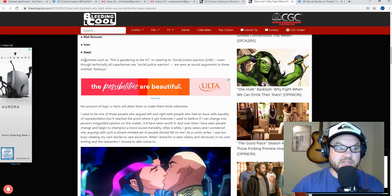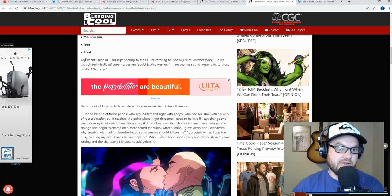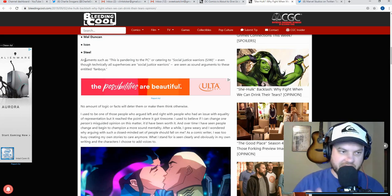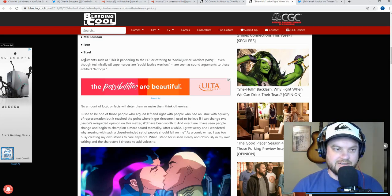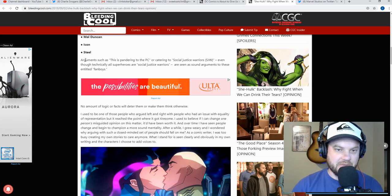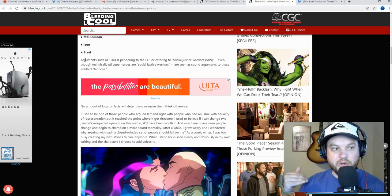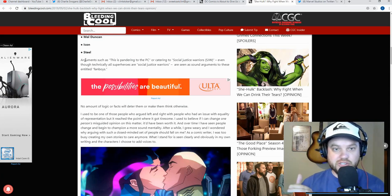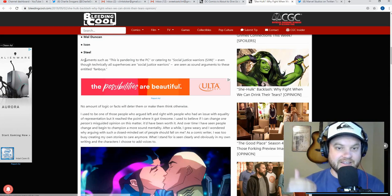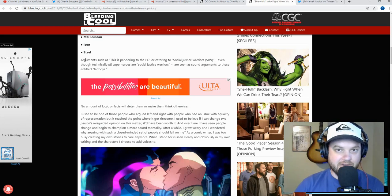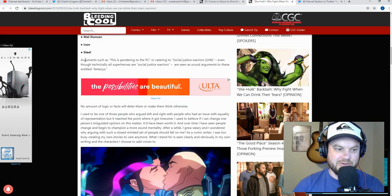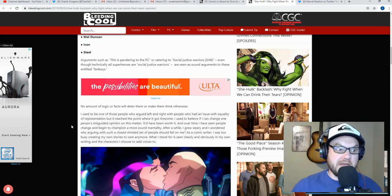'Arguments such as this is pandering to the PC or catering to social justice warriors, even though technically all superheroes are social justice warriors, are seen as sound arguments to these entitled fanboys.' Okay, so you just stated the argument and you say that they're seen as sound arguments. So this is where now the next part where you should go ahead and say something that counters that argument. If it's not a good argument, you would have something to go back at it, right?